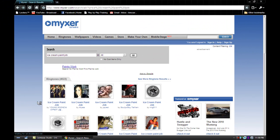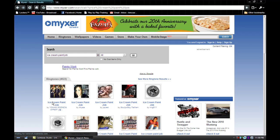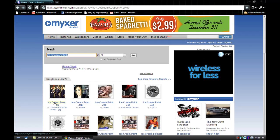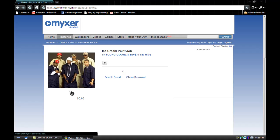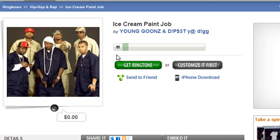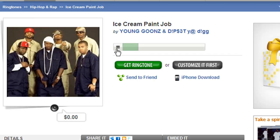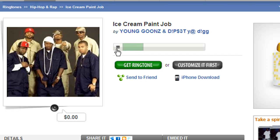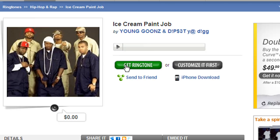The song comes up, obviously. Let's go and listen to this. All right, so it obviously works. Let's hit get ringtone.